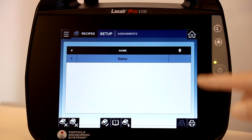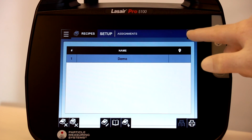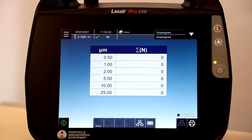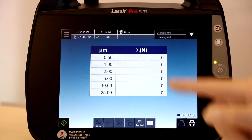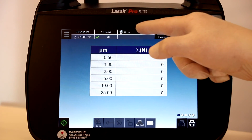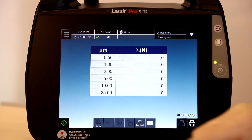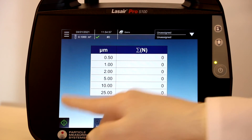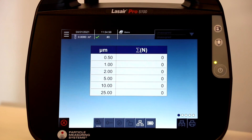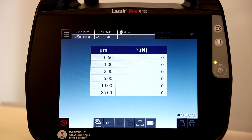To run the recipe, simply navigate to the home screen. Here, you can again confirm the correct recipe has been loaded. Now, to run the recipe, simply select the Start Sample icon to begin sampling.